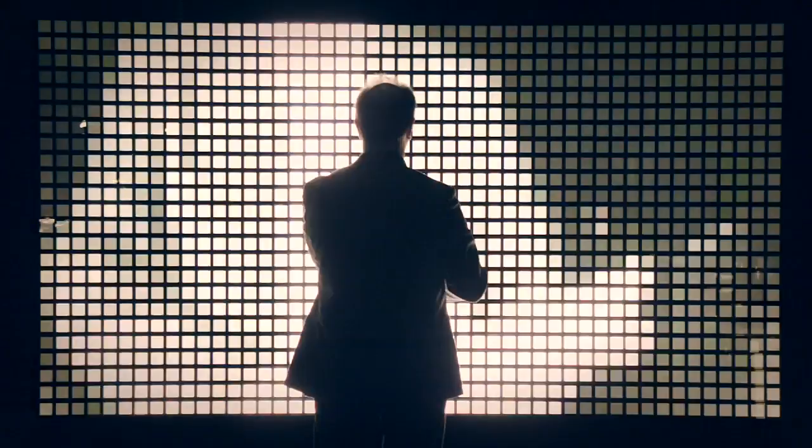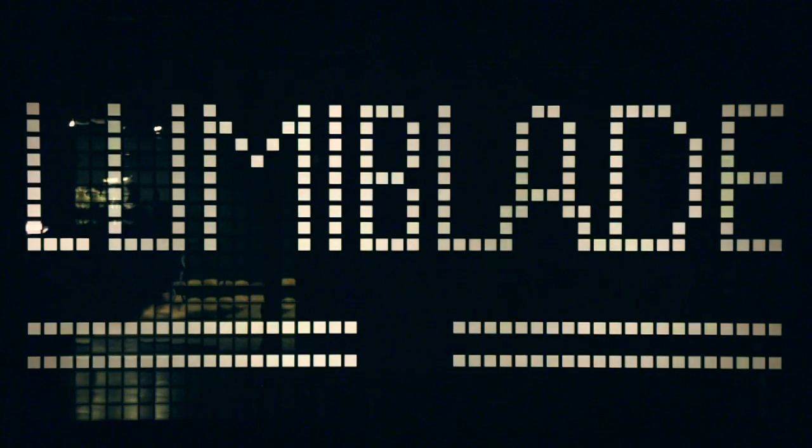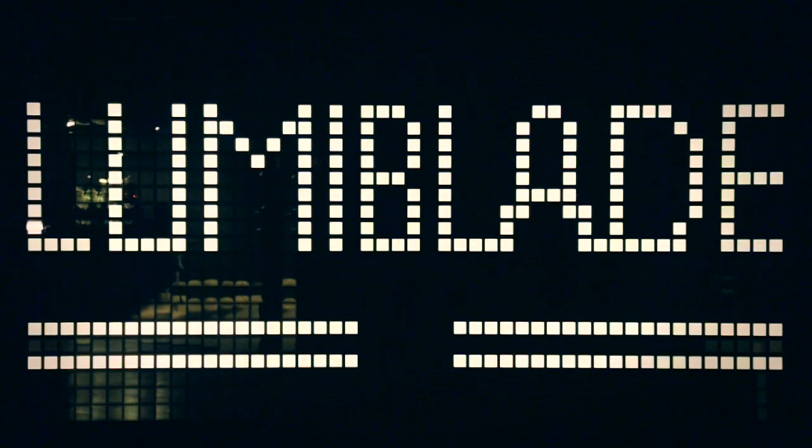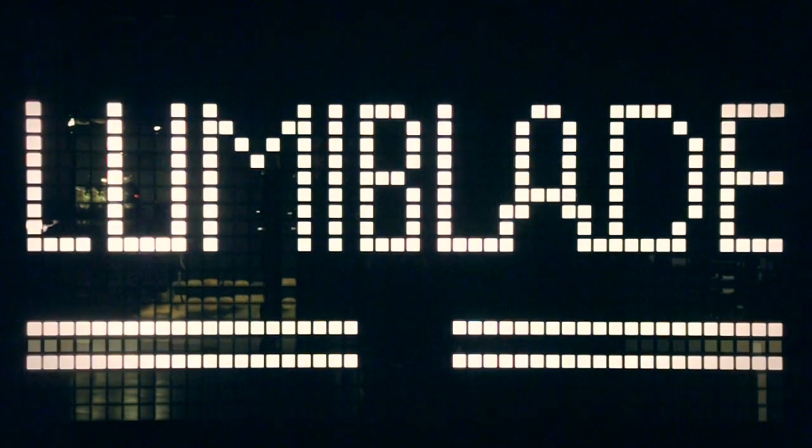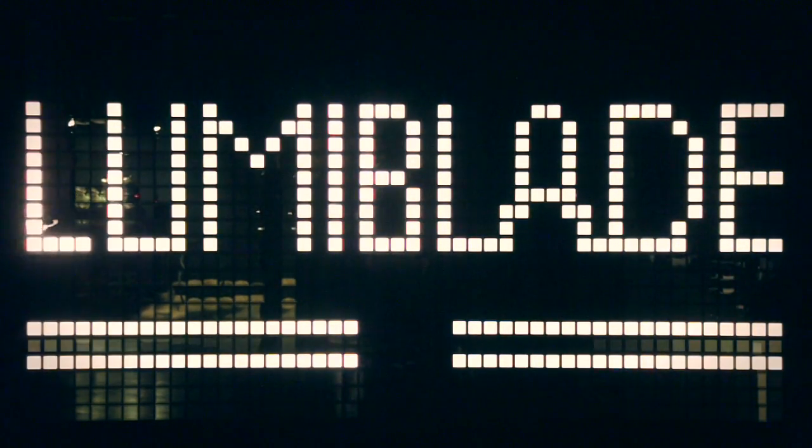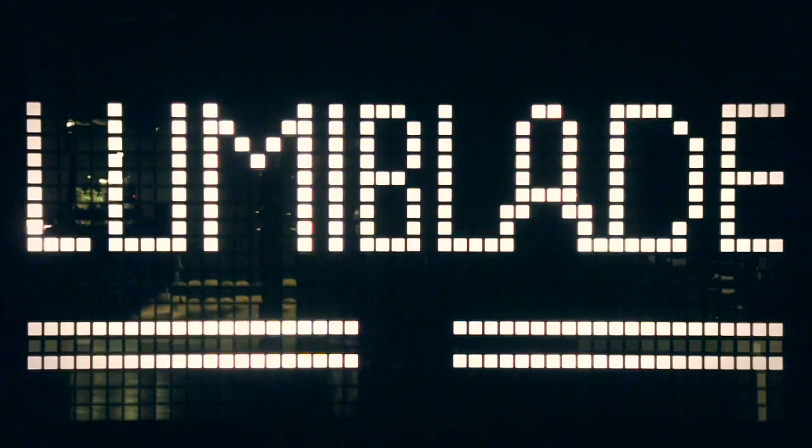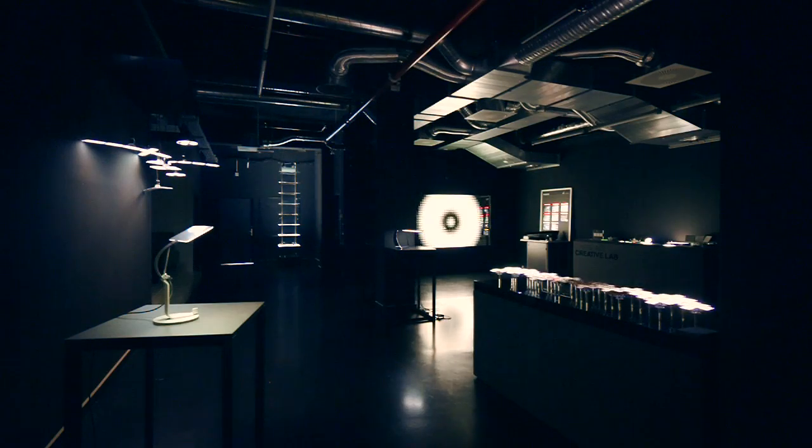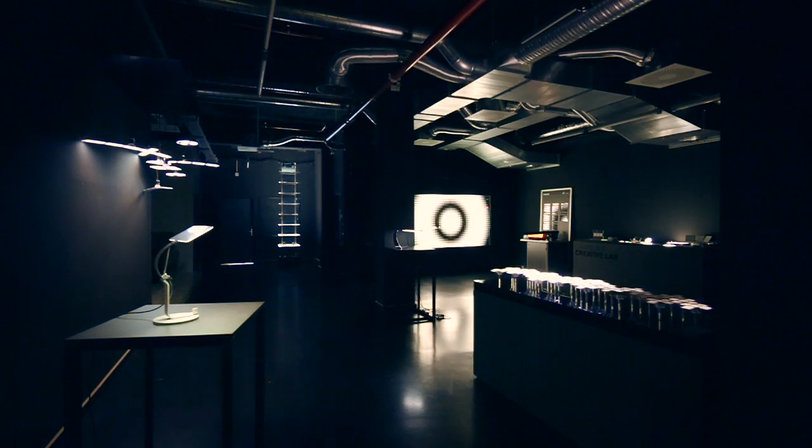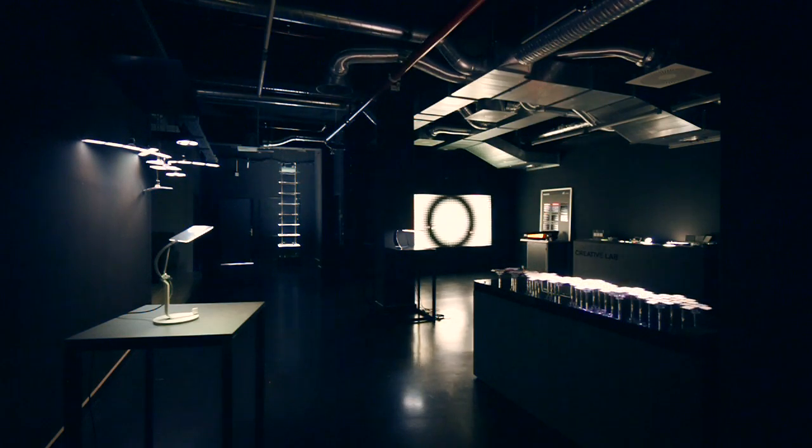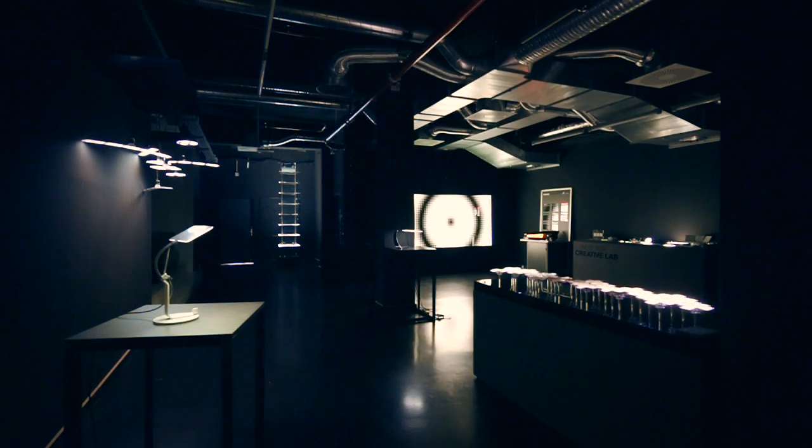My name is Dietmar Thomas. I'm communication specialist for Philips LumiBlade. Philips LumiBlade is the OLED lighting technology at Philips and we are here at the LumiBlade Creative Lab in Aachen, that's our center for open innovation on OLED lighting.